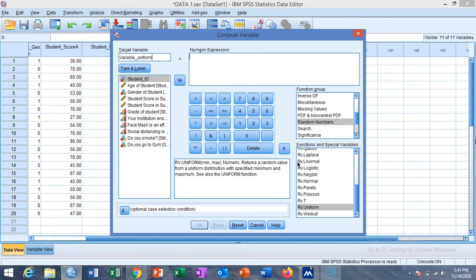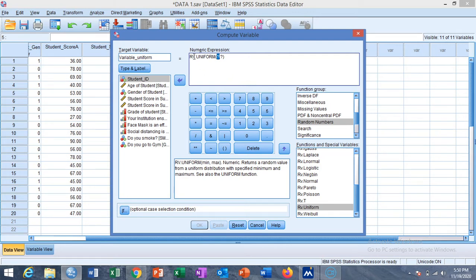You need to name the new variable 'uniform'. This is our new variable. We need to generate random numbers from uniform distribution, so first you need to select the distribution from this box and then send it to the numeric expression using this arrow. You will see 'RV.UNIFORM' with two question marks — the first question mark is the minimum value.